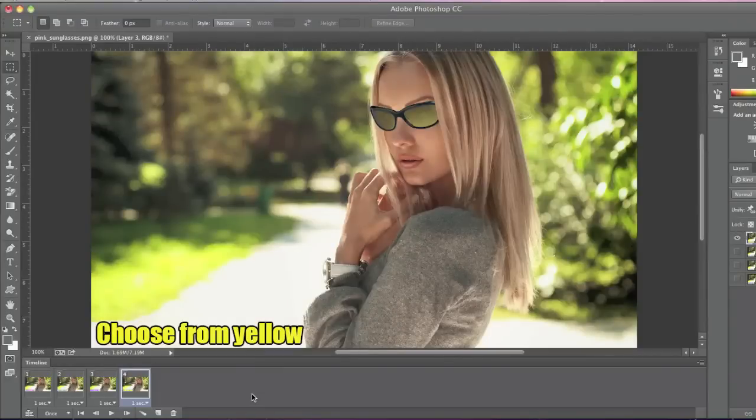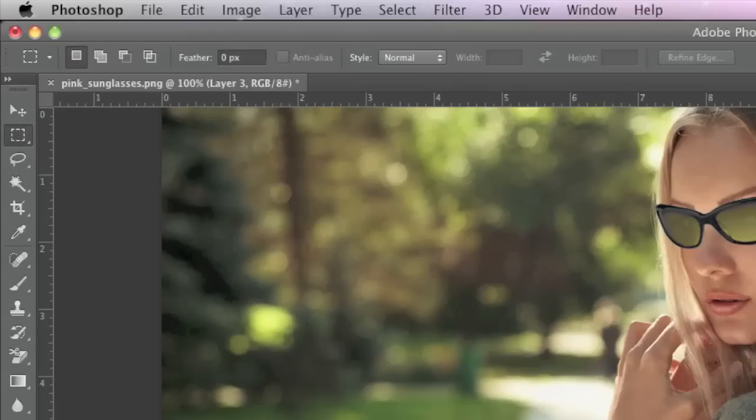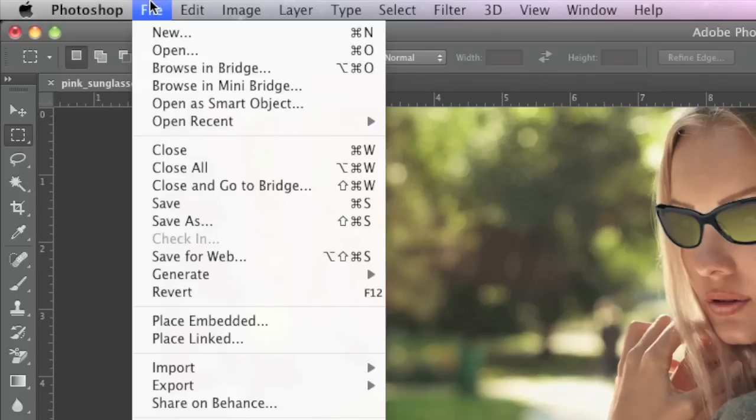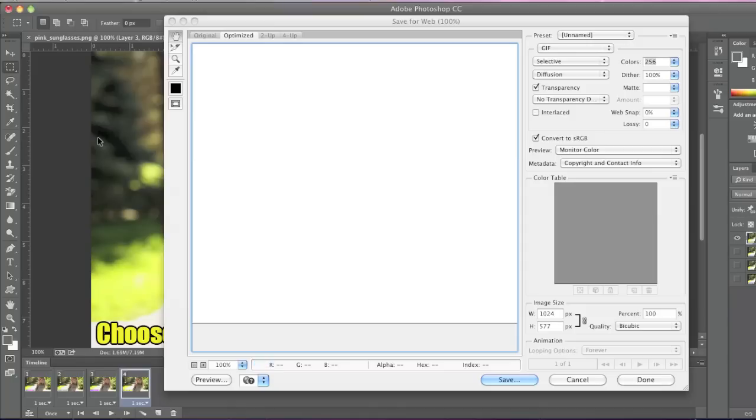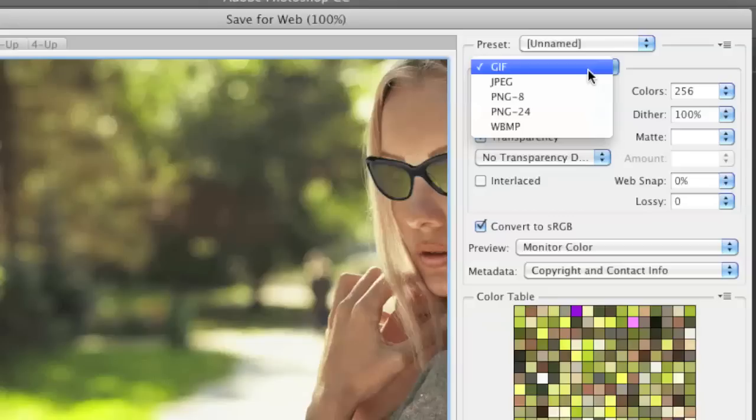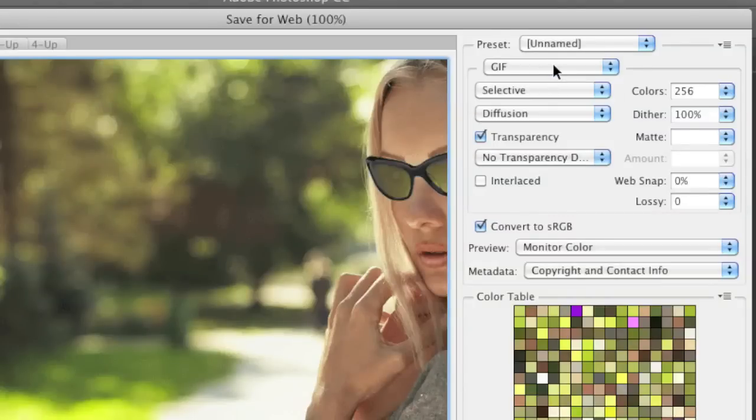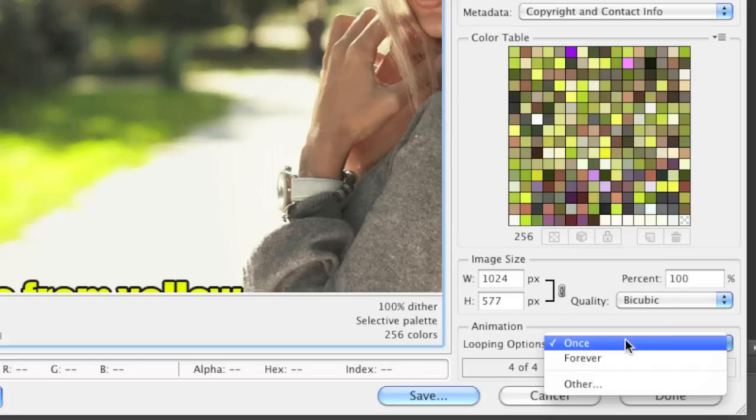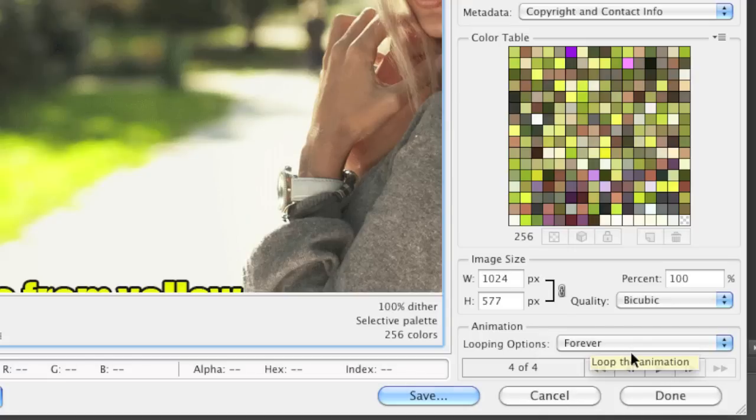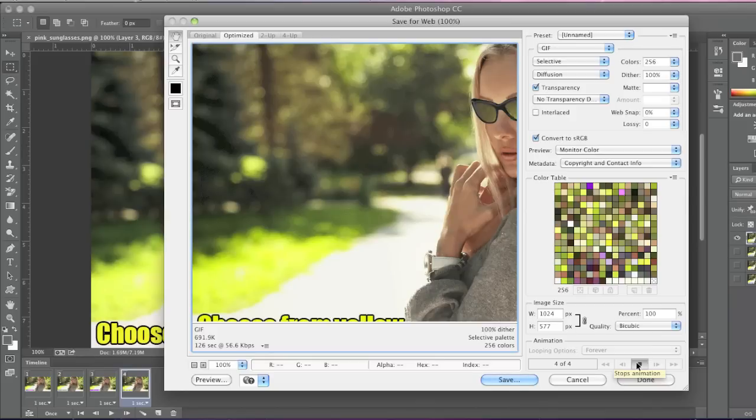Now to save my images as an animated GIF, I'll just go to File, Save for Web. I'll make sure that I have GIF selected here. Then where it says looping options, simply select whether you'd like it to loop once or forever. I want it to loop forever, like so.